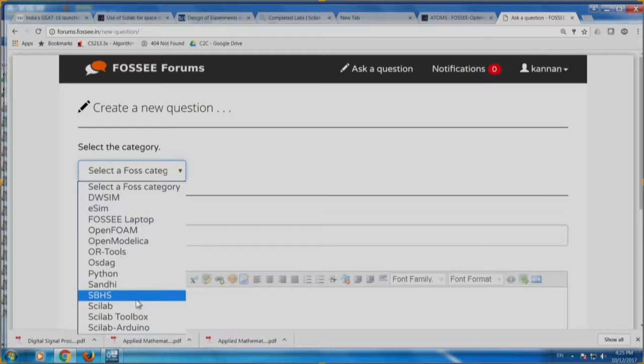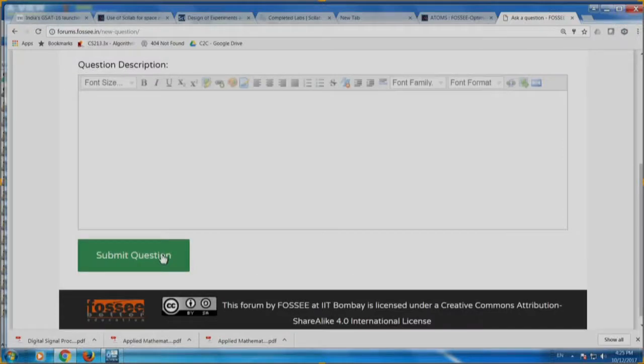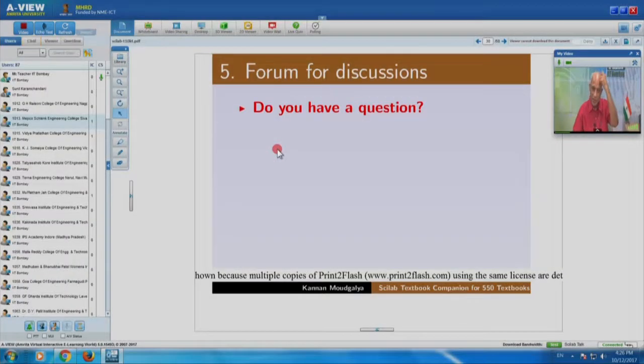I can select a category — for example Scilab — and ask a question with a description, then submit. It goes into the forum and people see it. Of course, you could ask off-topic questions, but then the forum will be useless. I would want you to ask focused questions, so that we can answer them and somebody else will also answer — this will be a useful forum. We would want you to control yourself and ask the right question.